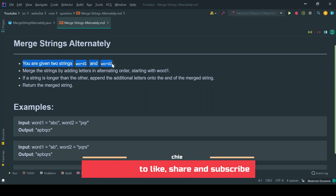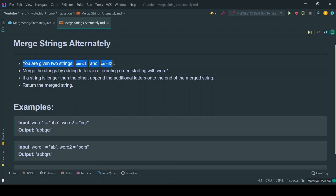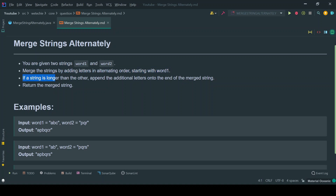Both inputs word1 and word2 will be of string type. We need to merge the strings by adding letters in alternating order starting with word1 — it doesn't matter whether word1 has a greater or smaller length compared to word2, we always start with word1. If a string is longer than the other, we append the additional letters to the end of the merged string.